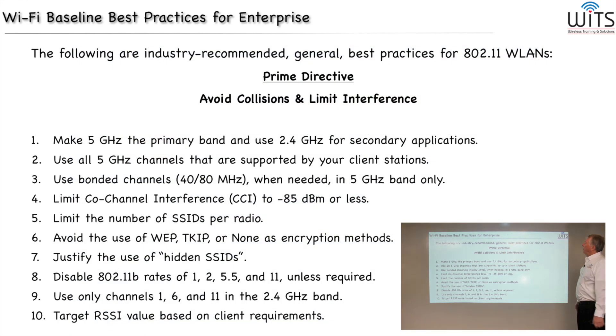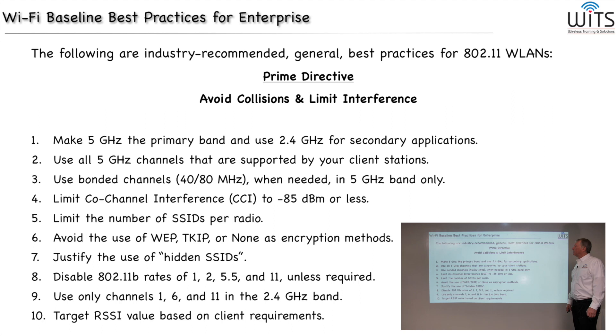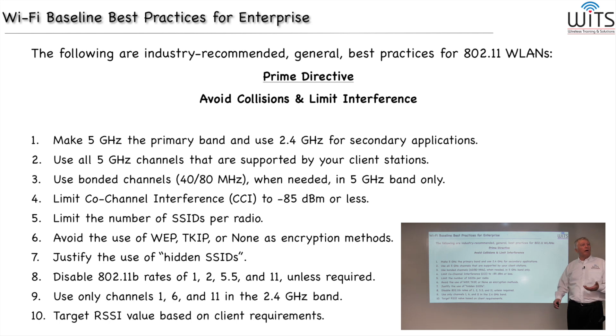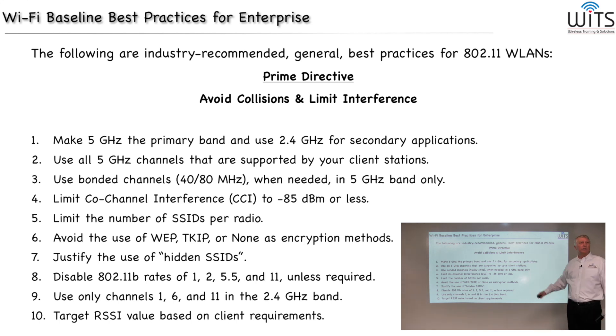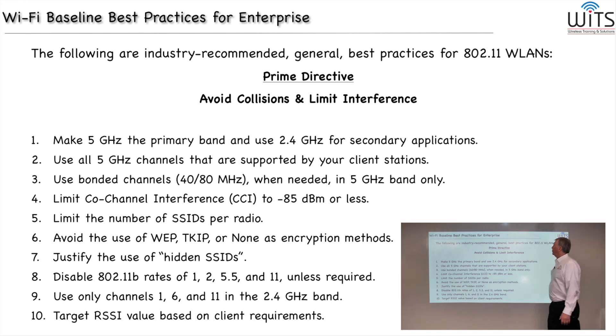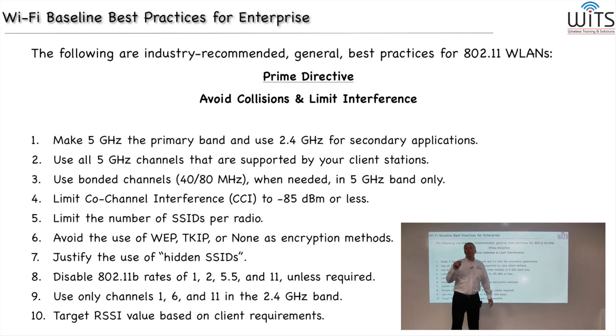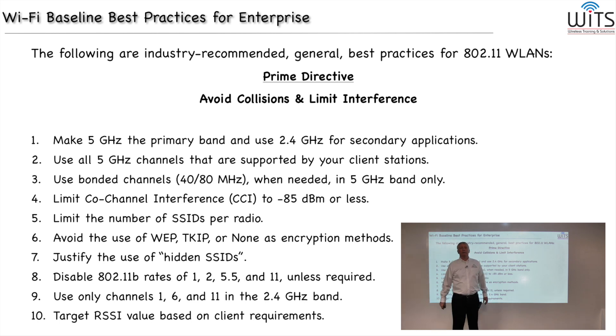Okay, and that brings us to our baseline best practices for enterprise. And these are the steps that we're going to use to compare using Wi-Fi Explorer in our case study to determine whether or not we've matched these best practices. I'll go through real quickly. The first thing is that with Wi-Fi, the prime directive is to avoid collisions.